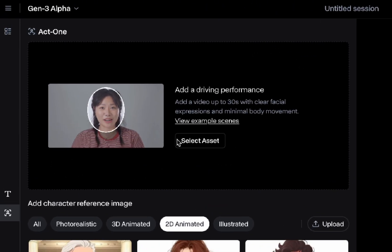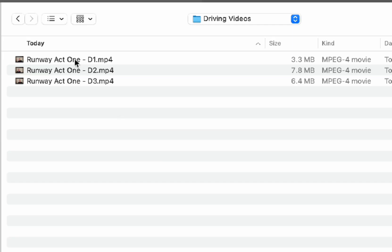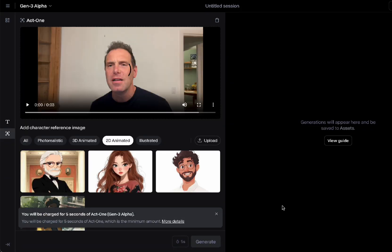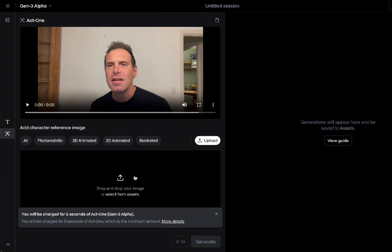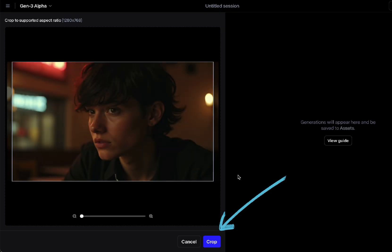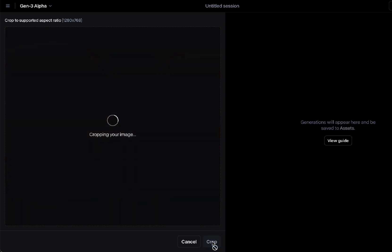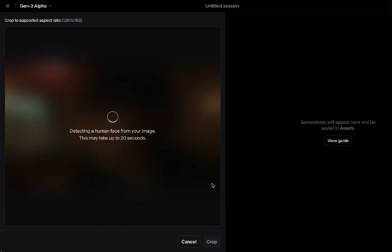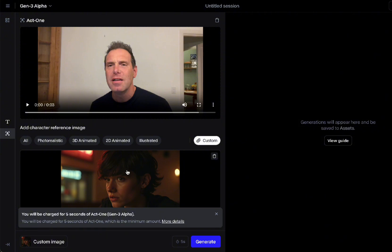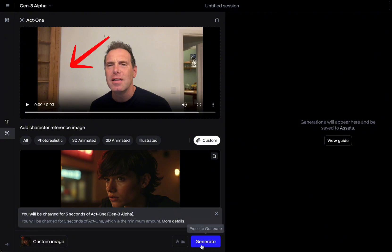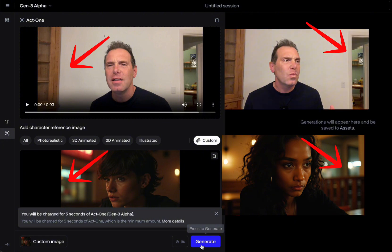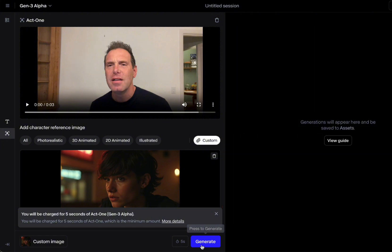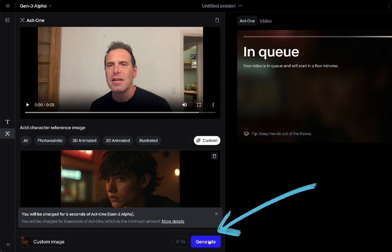Let's start with Runway. Go into Act One and the first thing we do is select the driving performance video. Then we choose the character reference image and it wants you to crop — in this case I don't really have to crop, but if you had a different aspect ratio you may have to crop to 16 by 9. I framed my head the same direction as the character I want to portray so the faces map as cleanly as possible. If you know your character is facing a certain way, record their dialogue facing the same way.